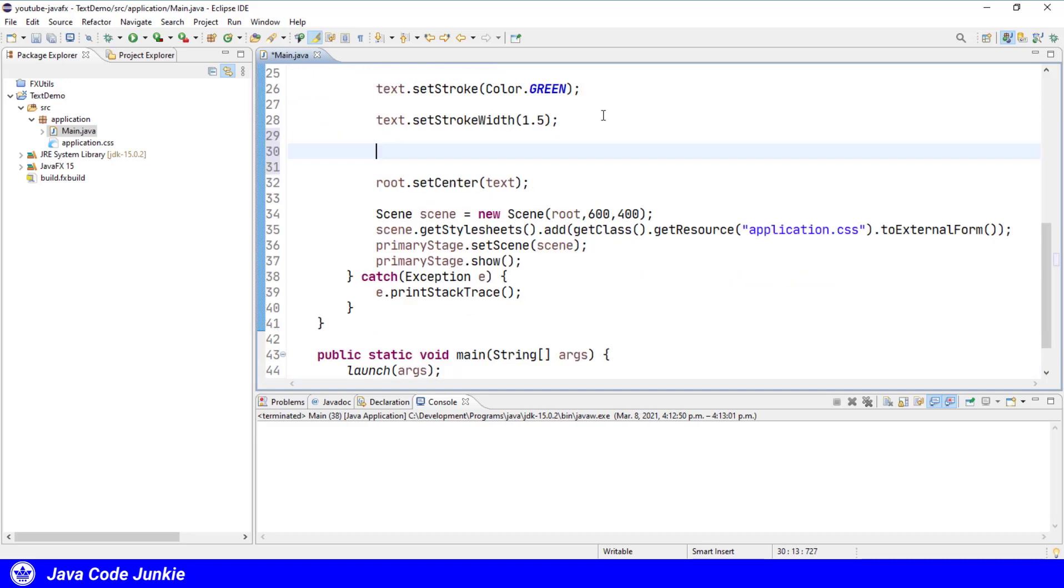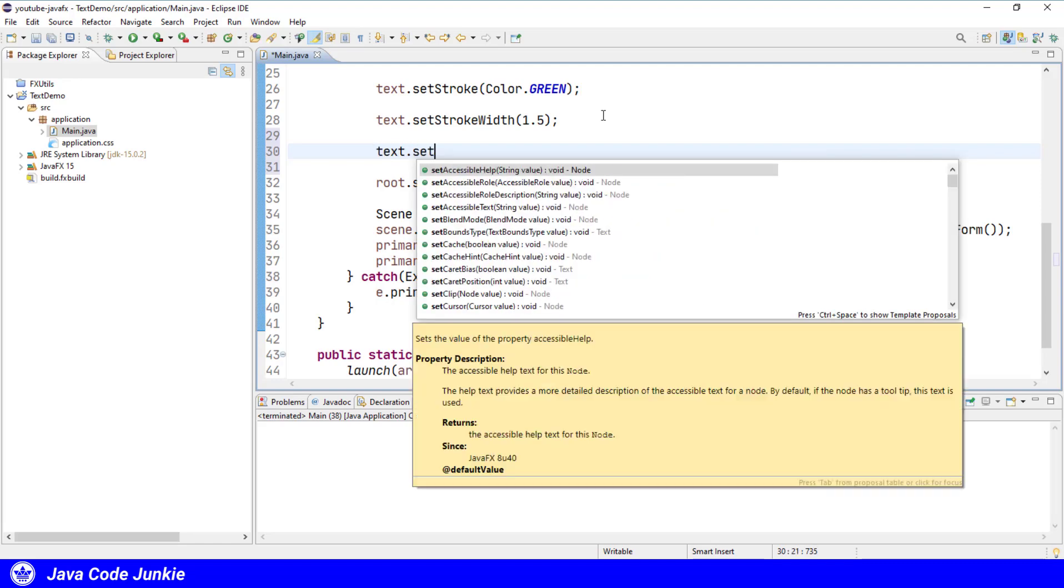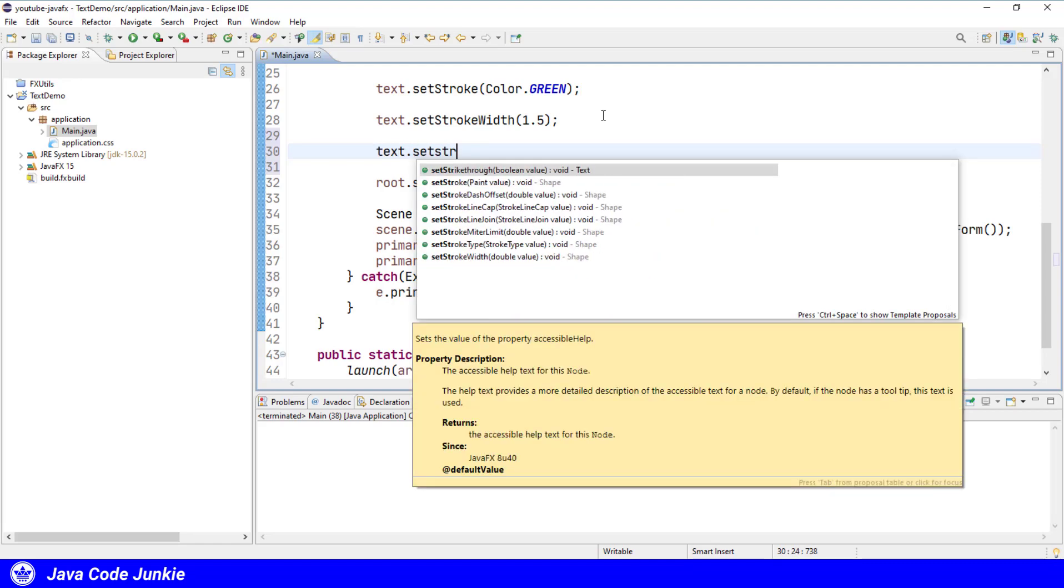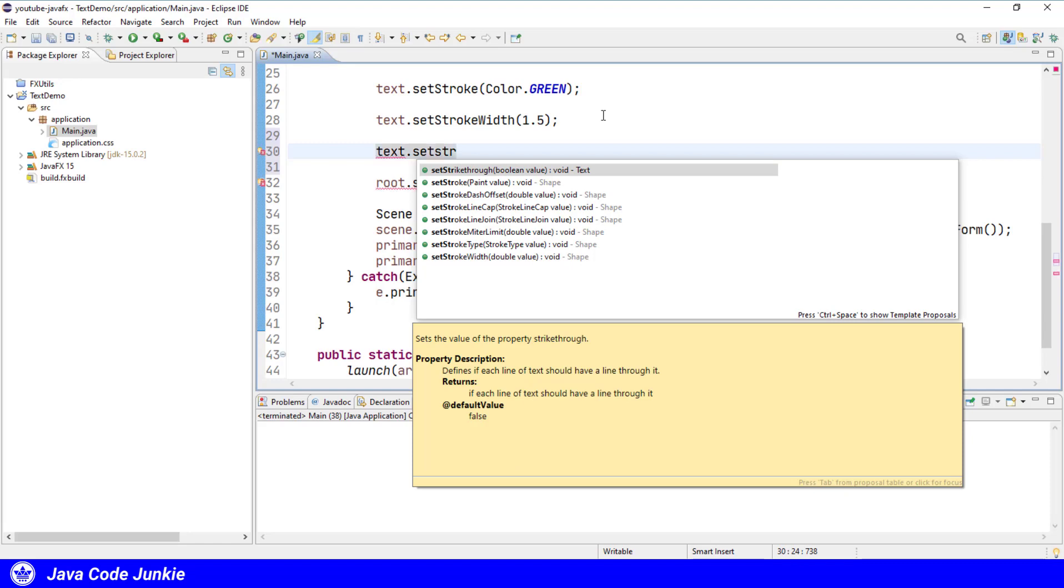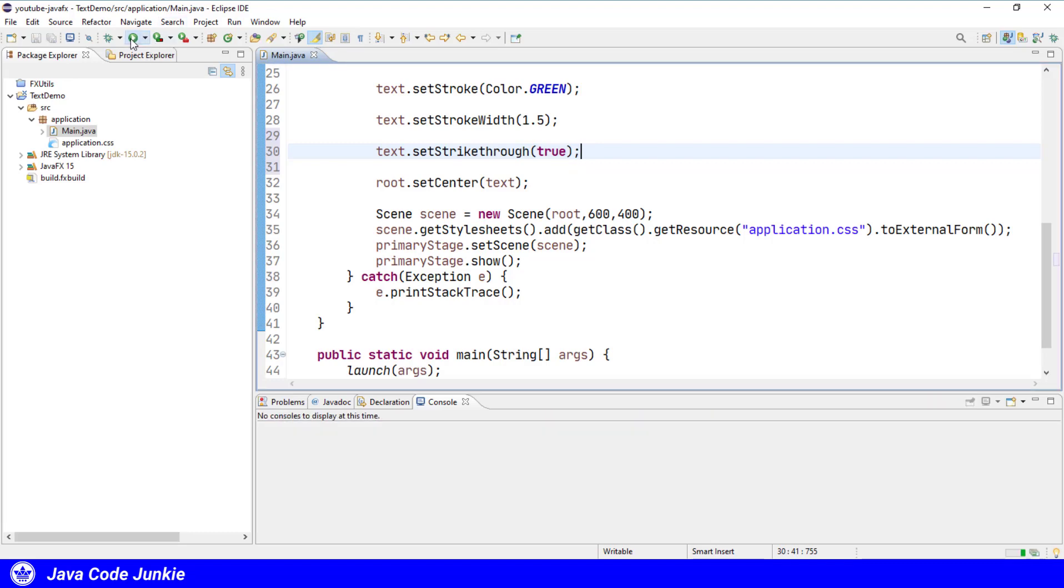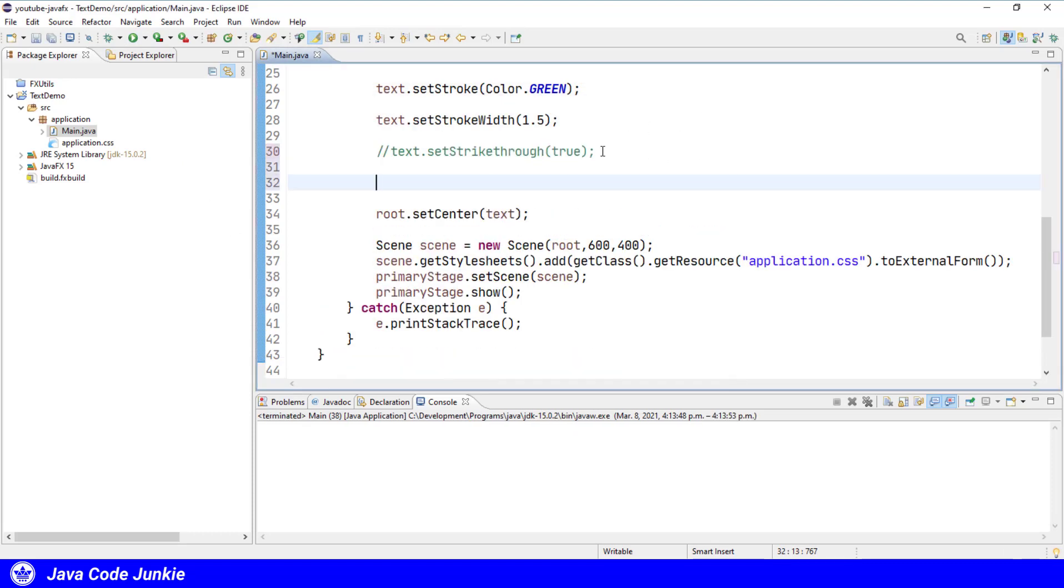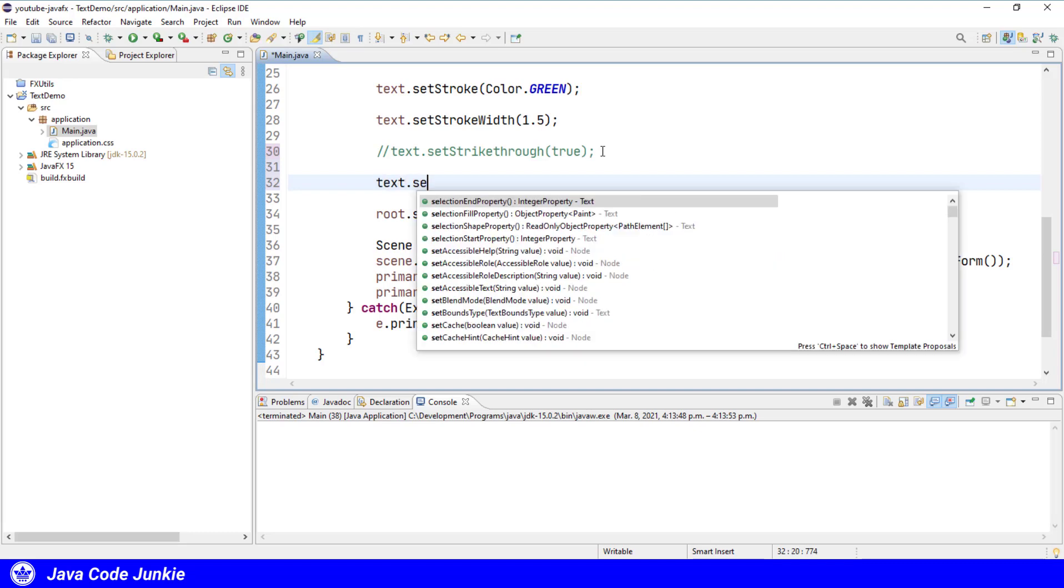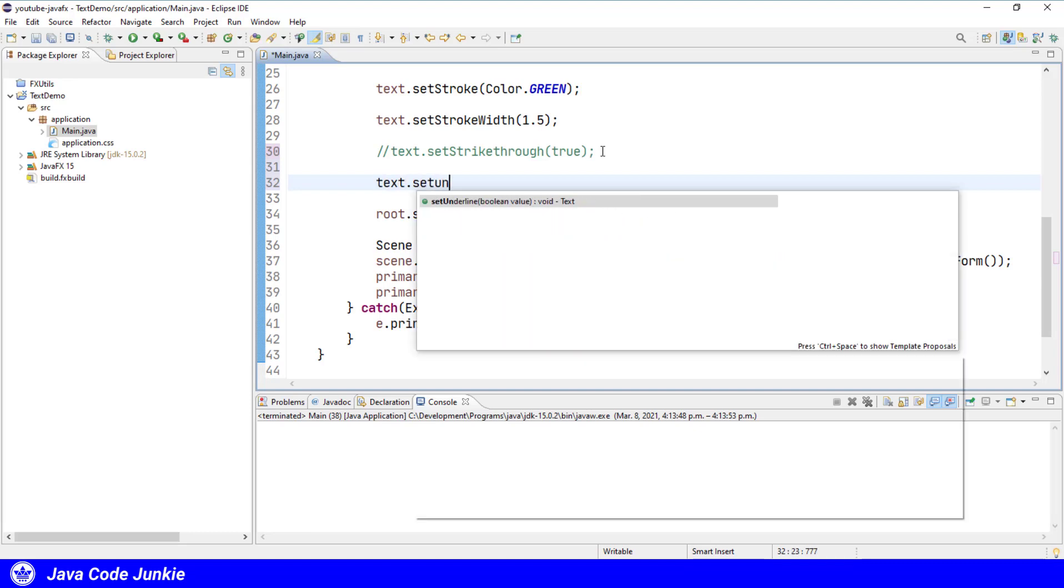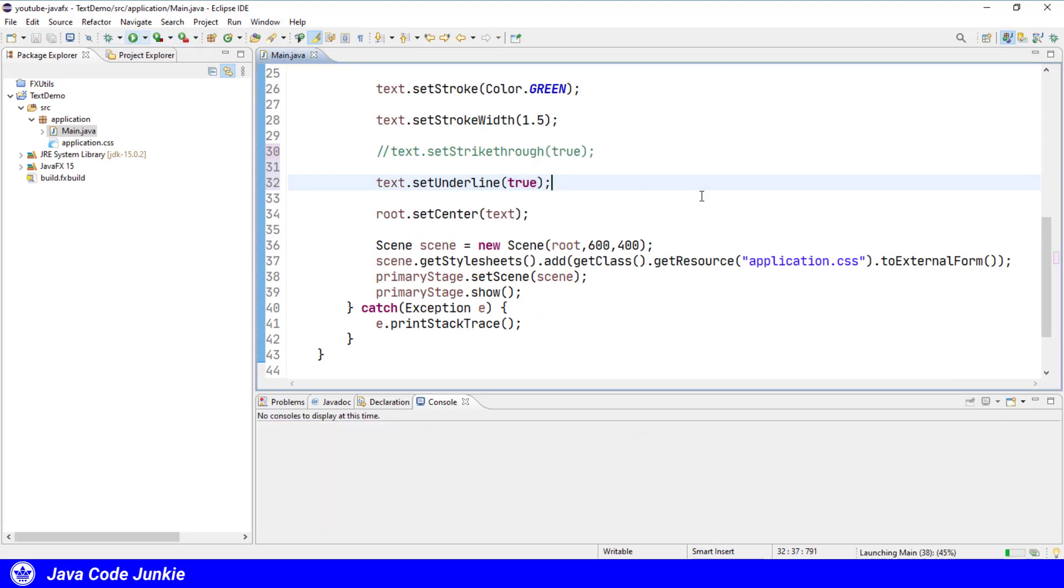We can set a strikethrough and an underline on the text. So let's first look at the strikethrough. Specify true. Now we should see a line through all of the text. Comment that out for the moment and I'll now underline the text. Again, true. And now the text should be underlined.